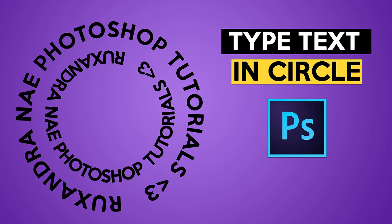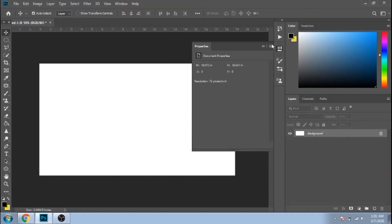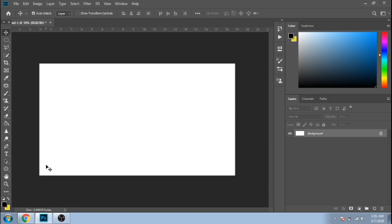You don't know how to type text in a circle in Photoshop? You will find out how now.